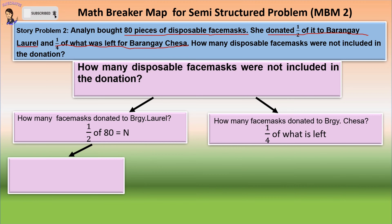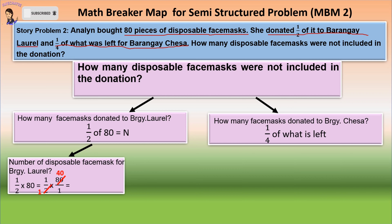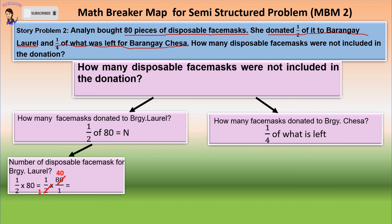Now let us find out the number of disposable face masks donated to Barangay Laurel. We have one-half times 80. Again, change the whole number into fraction form: one-half times 80 over 1. We can now cancel 80 and 2: 80 divided by 2 is 40, and 2 divided by 2 is 1. In multiplying fraction by another fraction, multiply numerator by numerator, denominator by denominator. We have 1 times 40 is 40, and 1 times 1 is 1. We can now simplify 40 over 1 as 40.